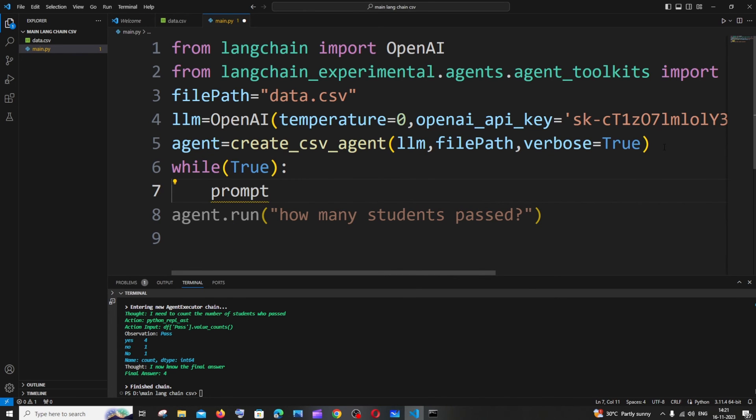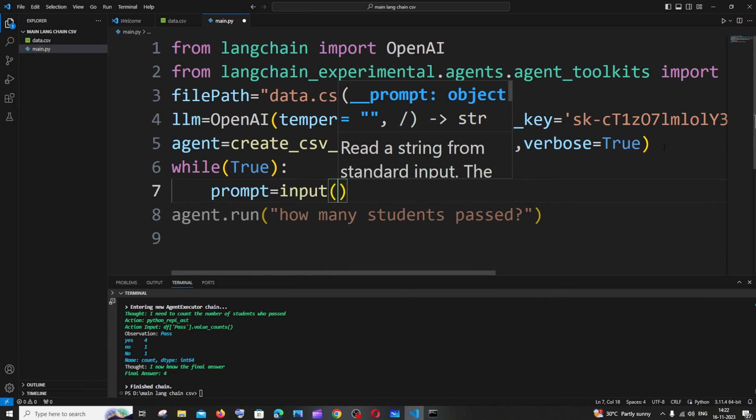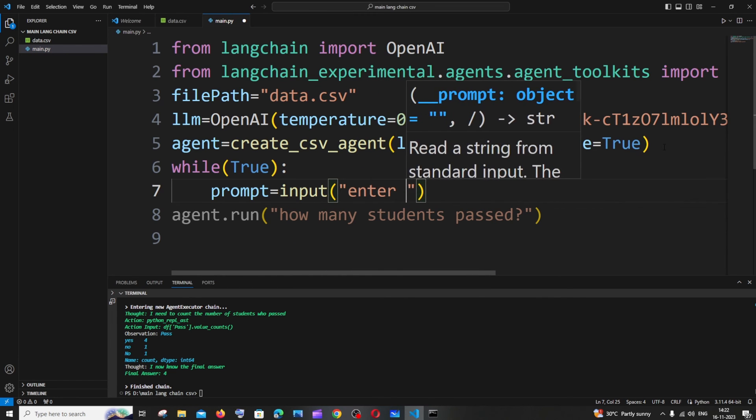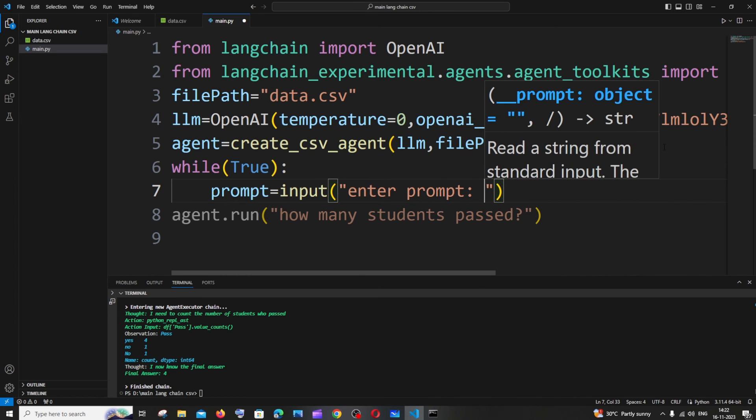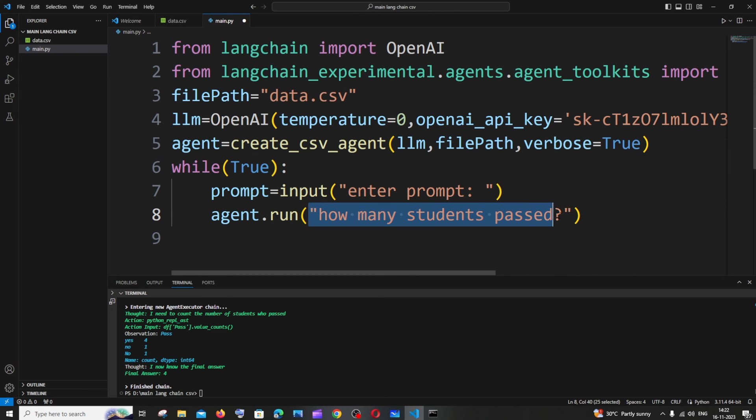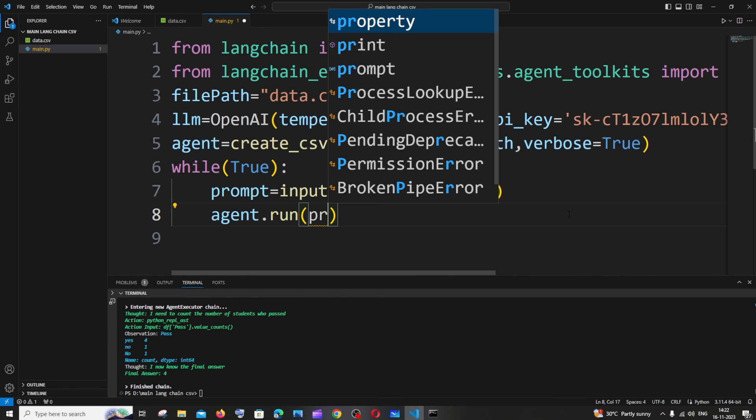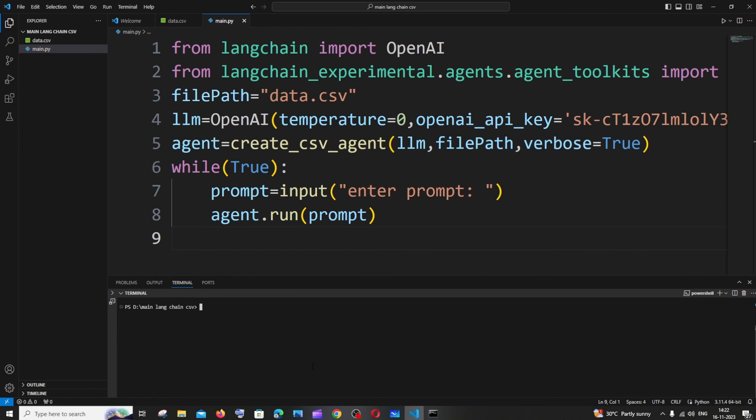Rather than running the program multiple times and changing the prompt you can just do this. Enter prompt and here just a tab space because indentation is important in Python. And run, it's going to be prompt. That's it, so save it and clear this and rerun it again.